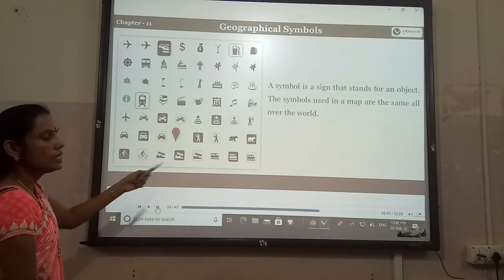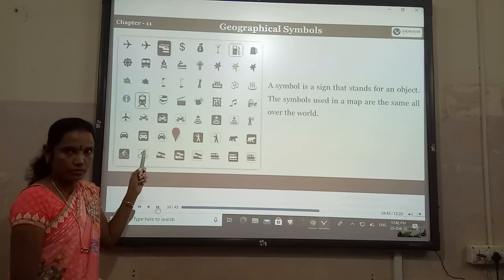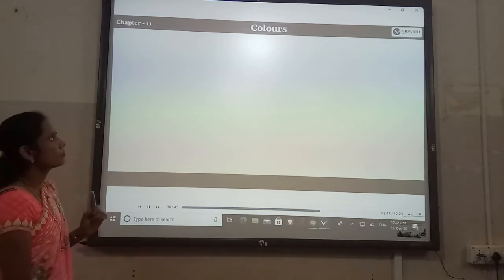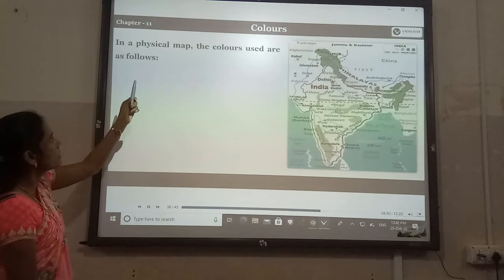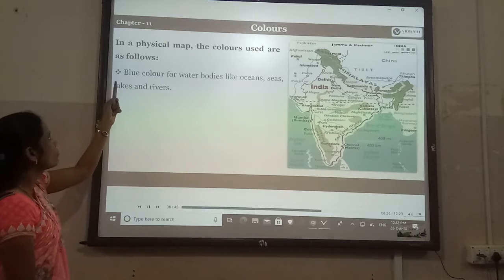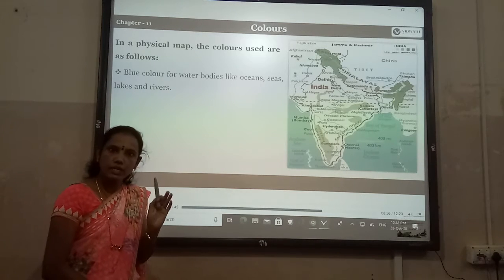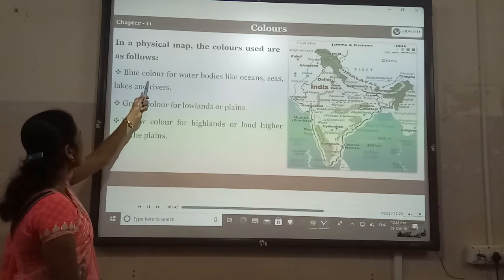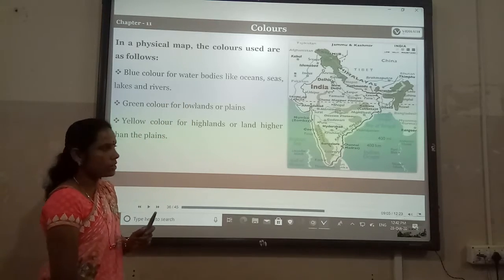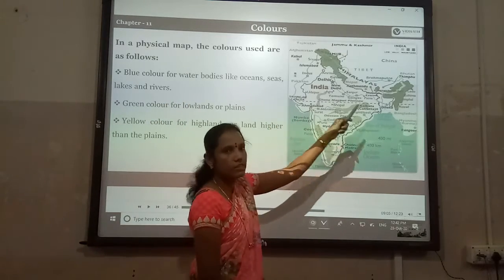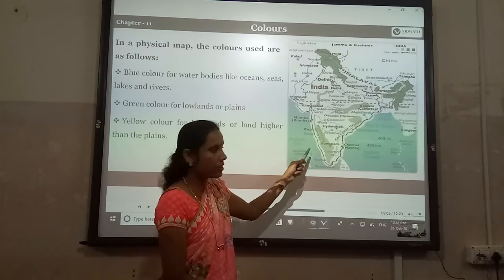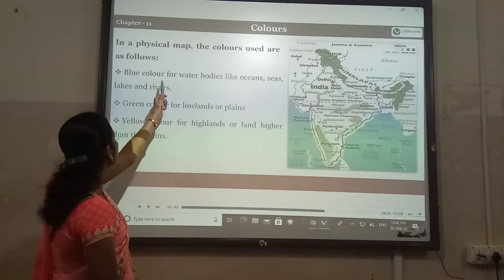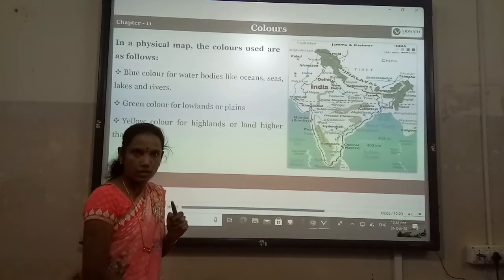We can find so many symbols in the world. Colors: in a physical map, the colors used are as follows. Blue color is used for water bodies. Wherever we find blue color on the geographical map, it represents water bodies.